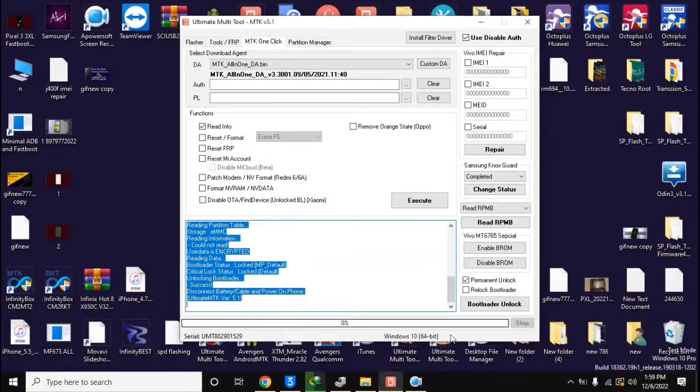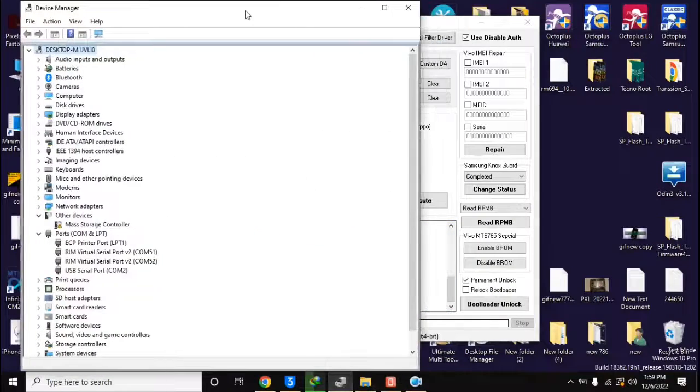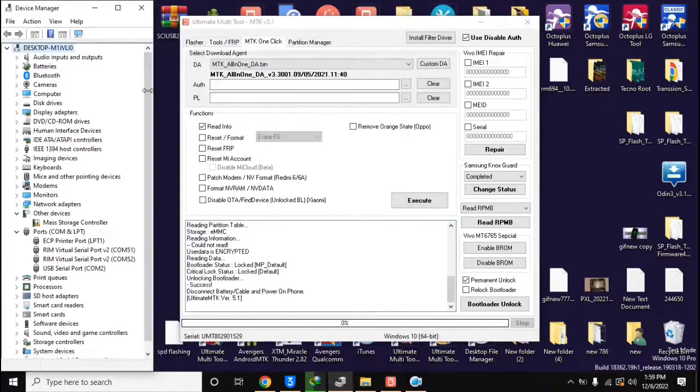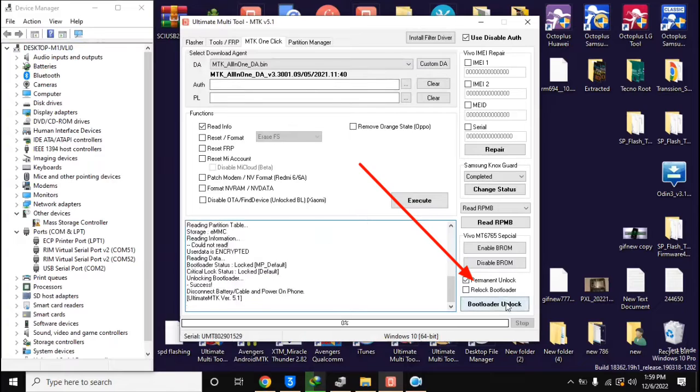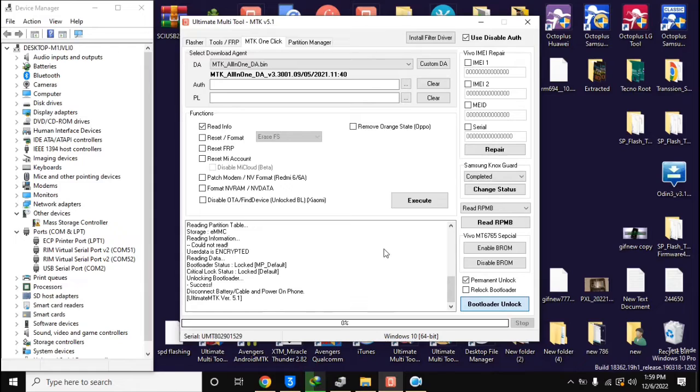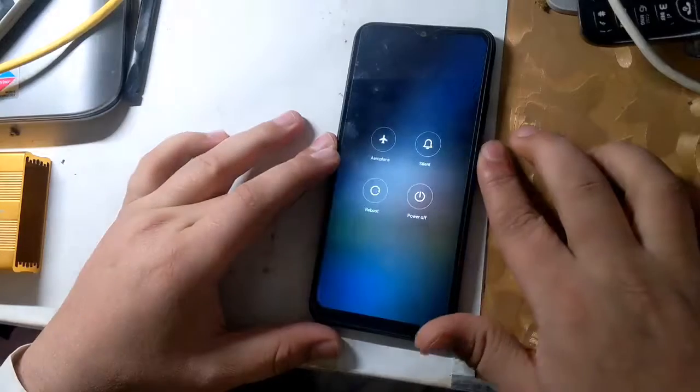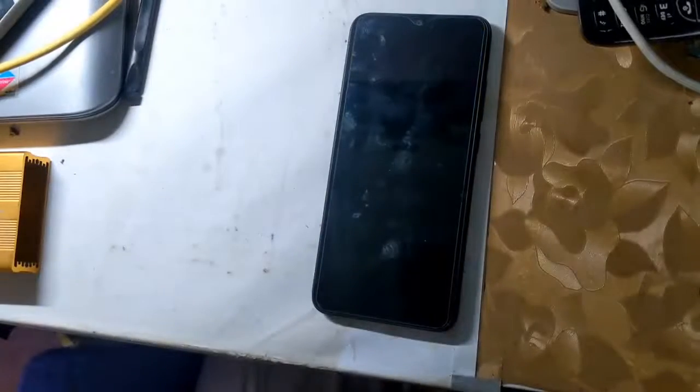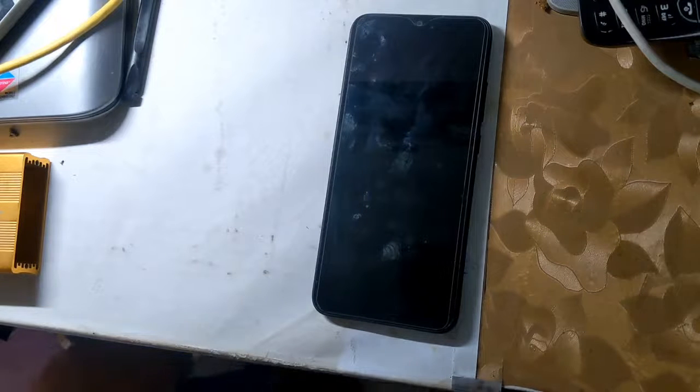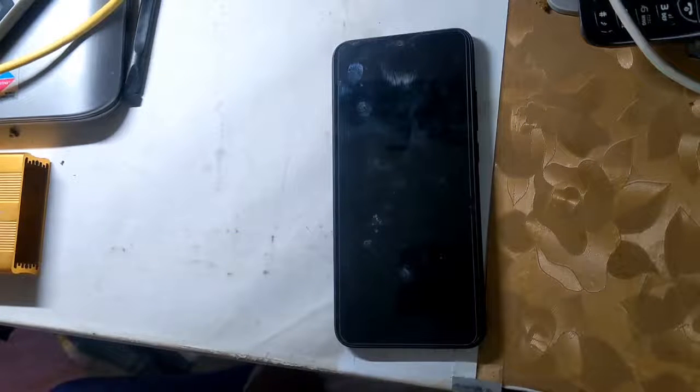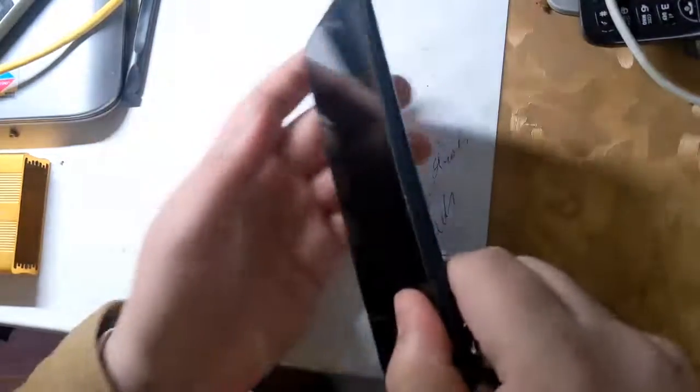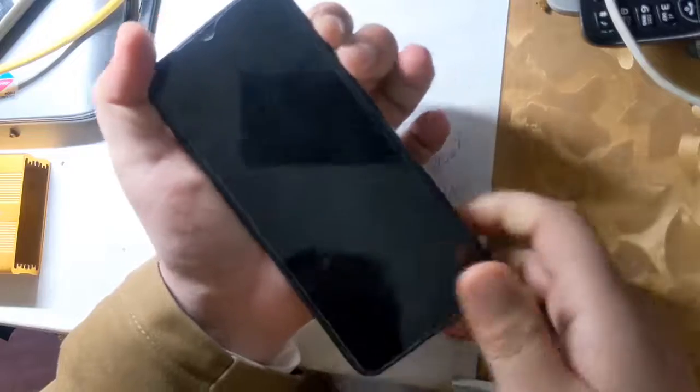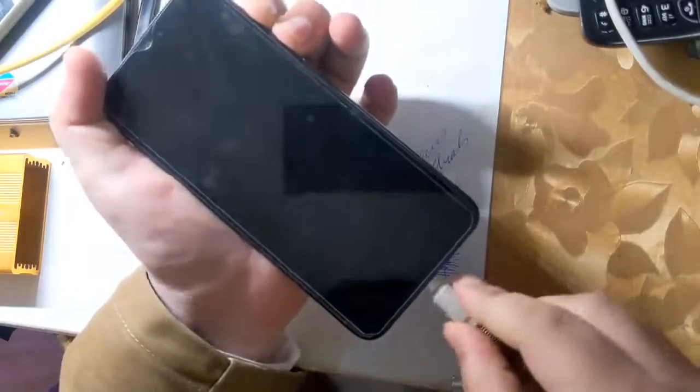Now open the UMT MTK tool in the computer. Here, select the permanent unlock option at the bottom and click on the bootloader unlock button. UMT tool will ask to connect the phone in Braum mode. The phone should be turned off completely. Now press both the volume buttons of the phone together and connect the phone to the computer with a USB cable.